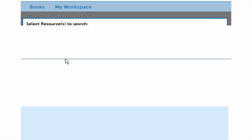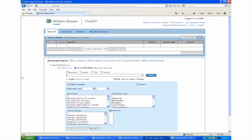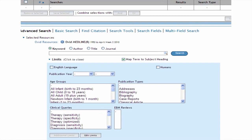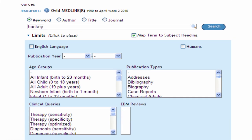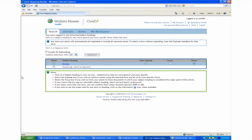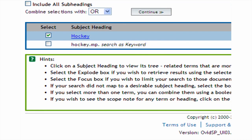Unlike in Google or PubMed where you enter what you're looking for in one search, in Ovid databases you enter one concept at a time. Let's try hockey — type it into the box and press enter or click search. The database looks through the MeSH thesaurus and uses an algorithm to suggest some subject headings. If you don't see anything that looks good, try another search for a synonym of your concept.